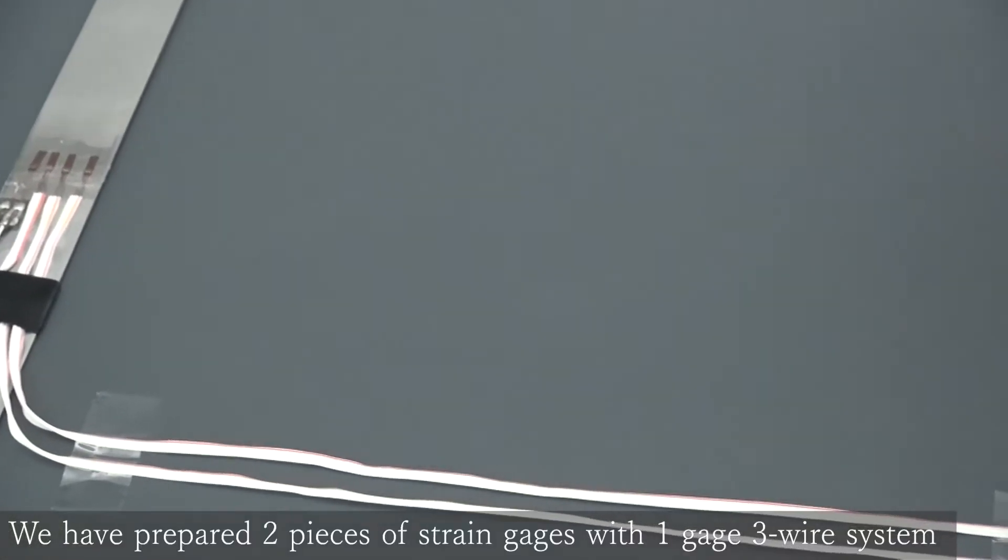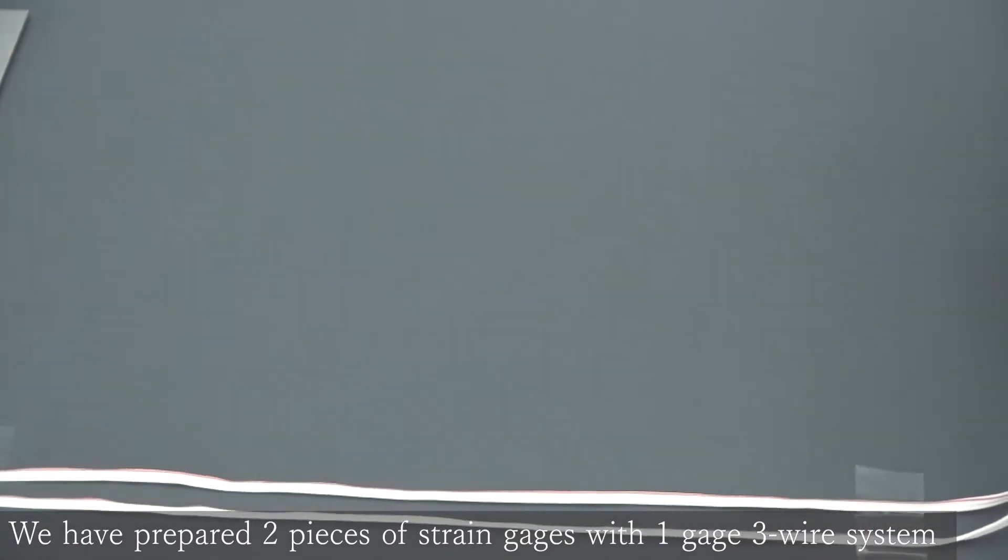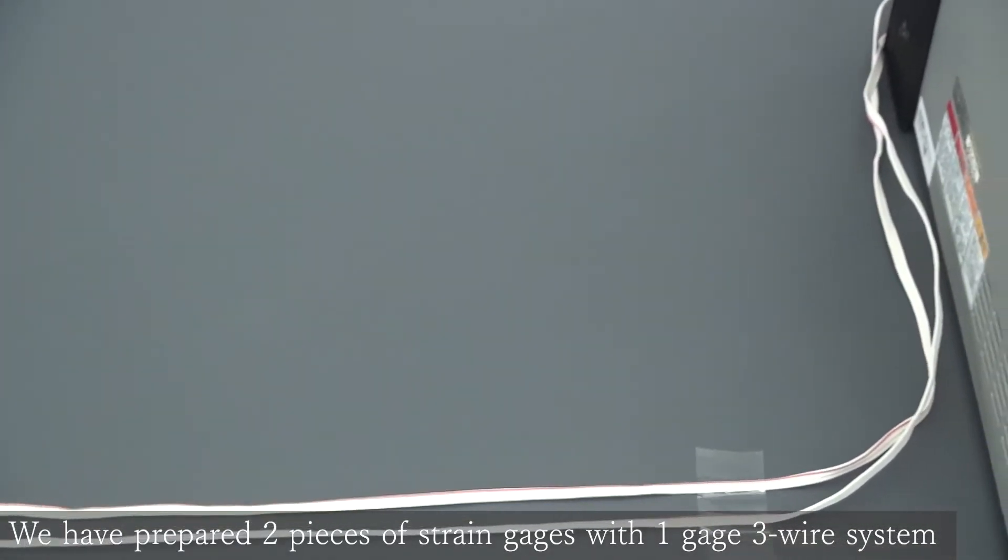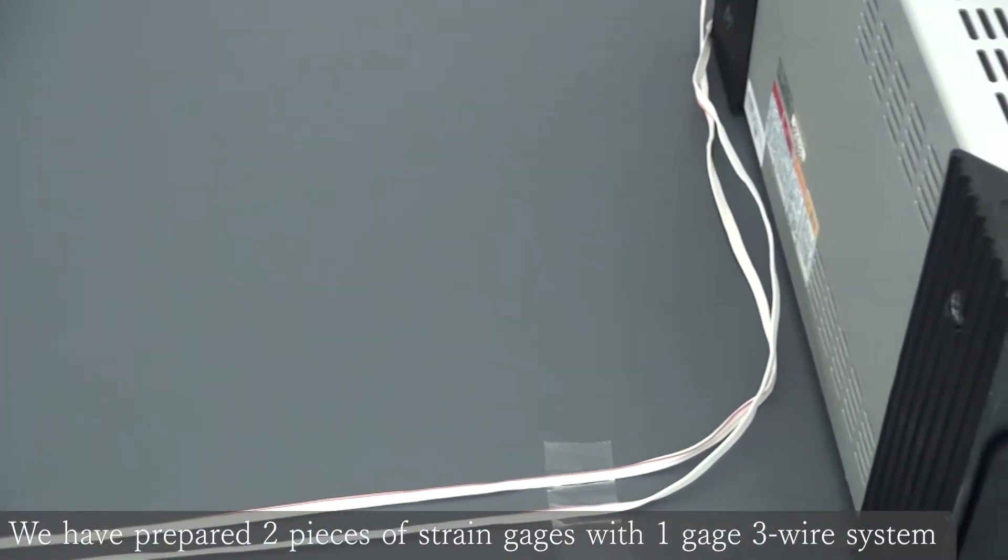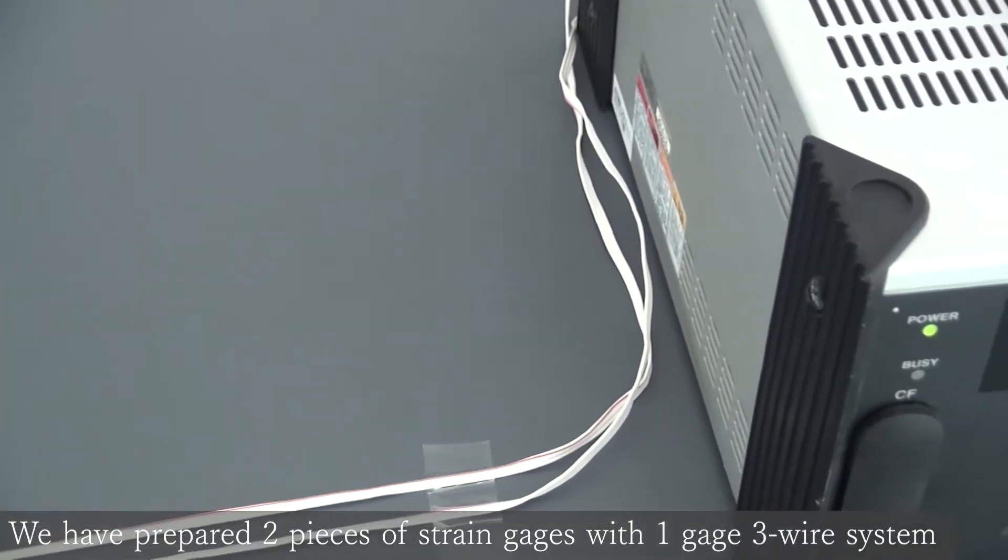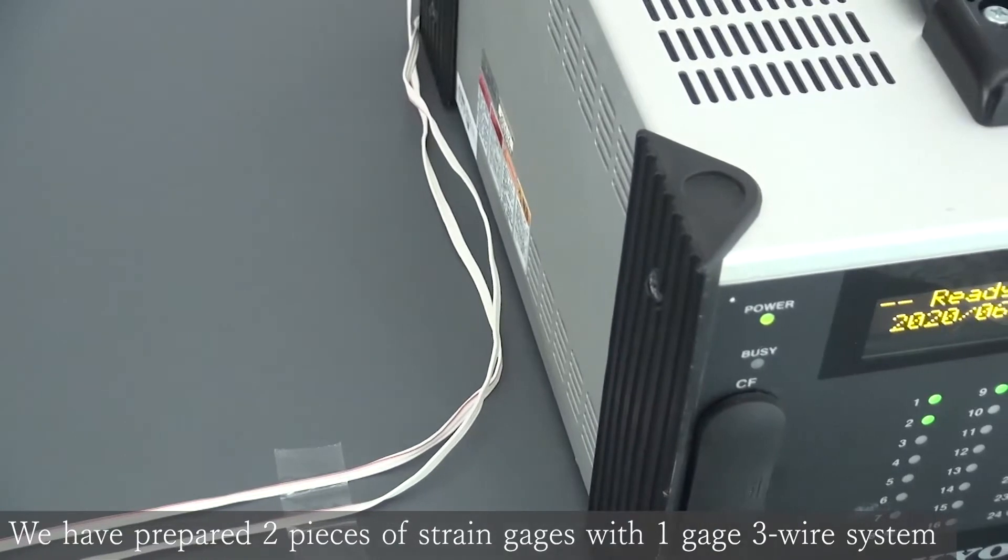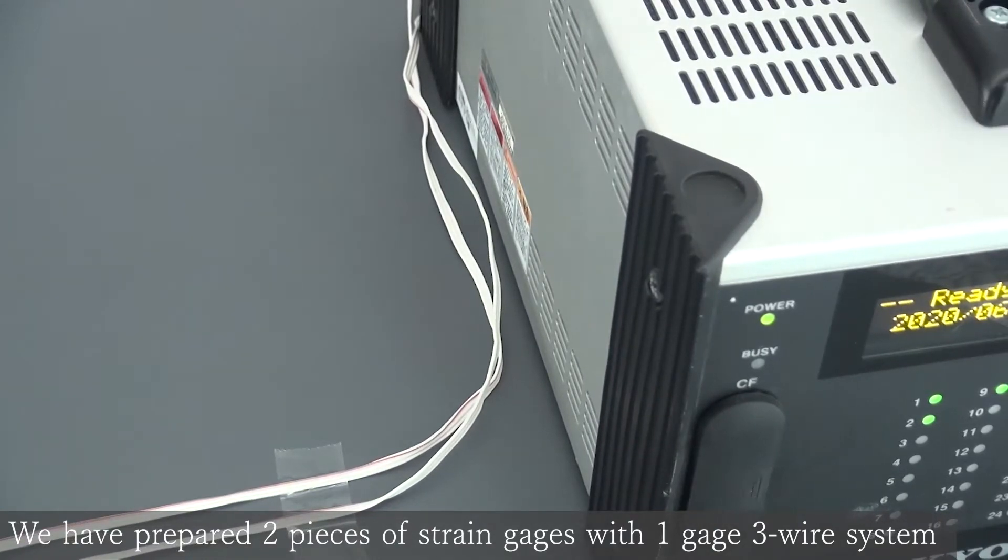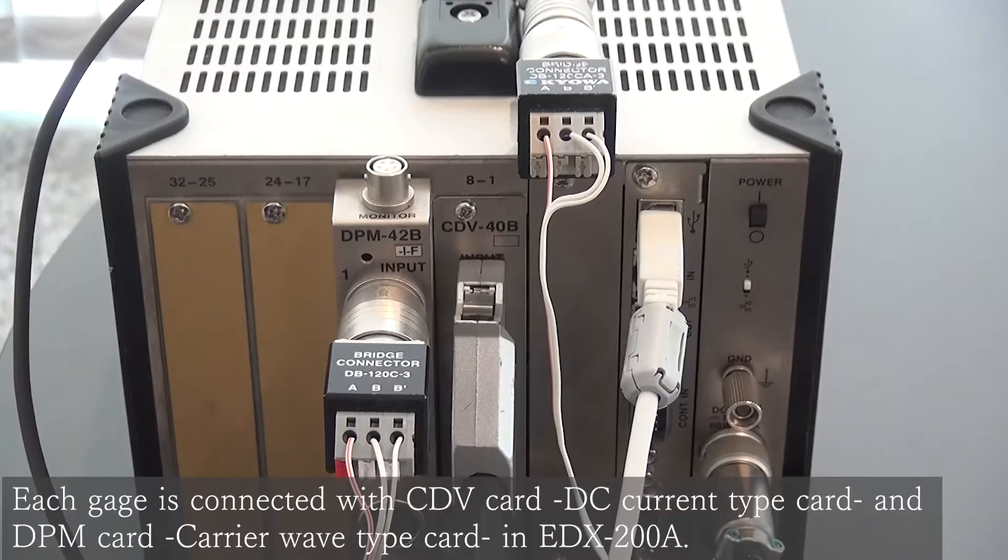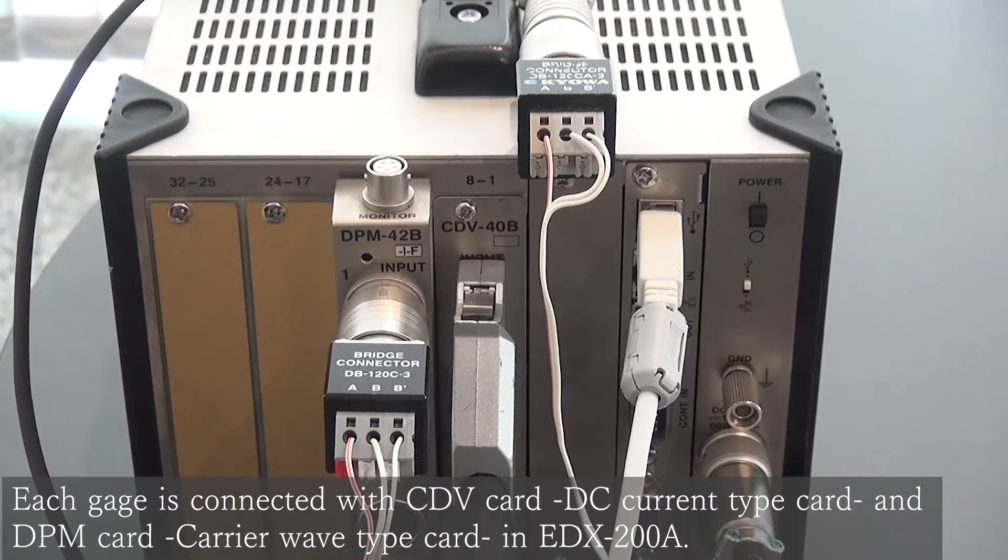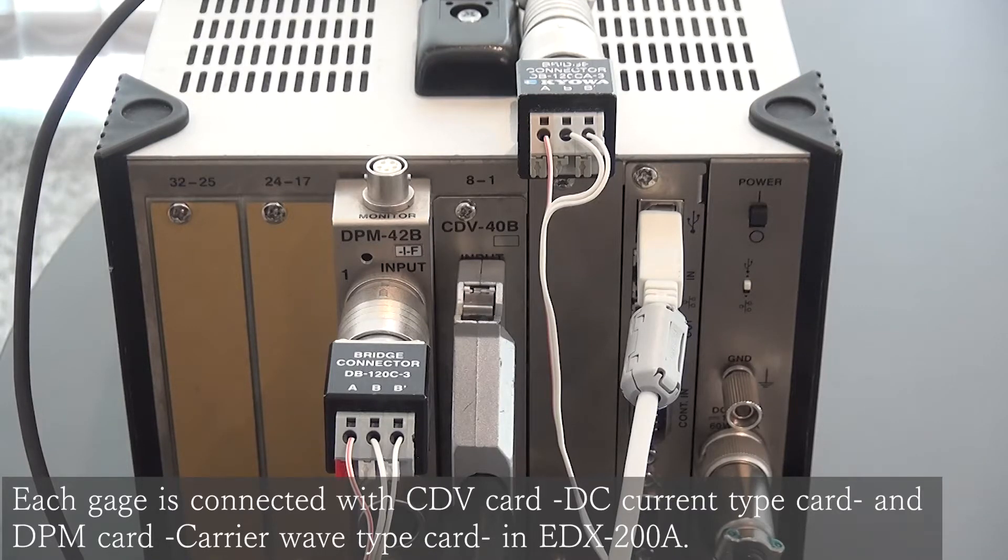In preparation, we apply the gauges onto the cantilever bar and connect the lead wires with each amplifier. Then, we connect each gauge to CDB40B and DAPM42B.